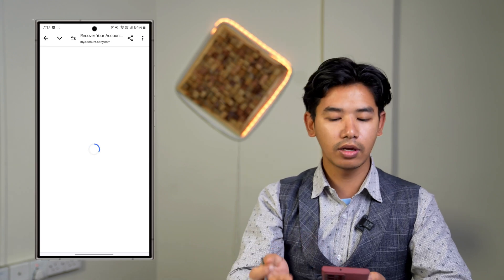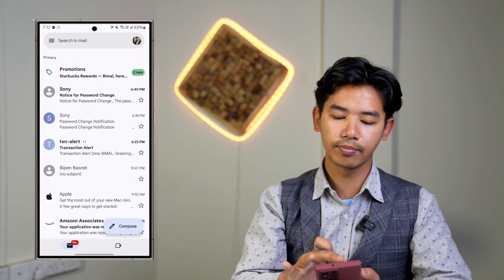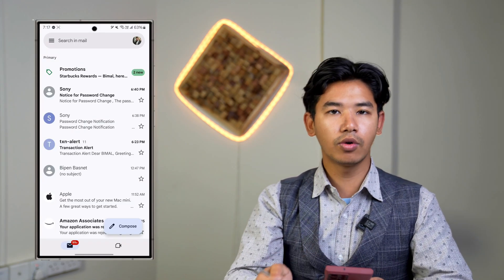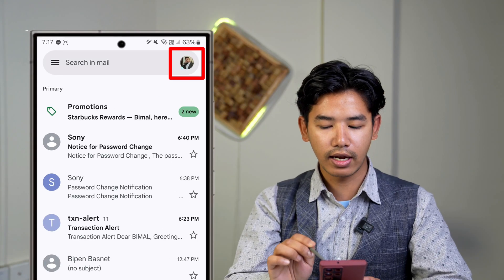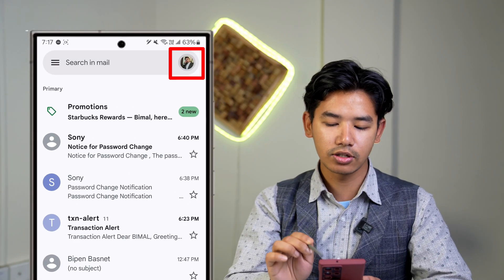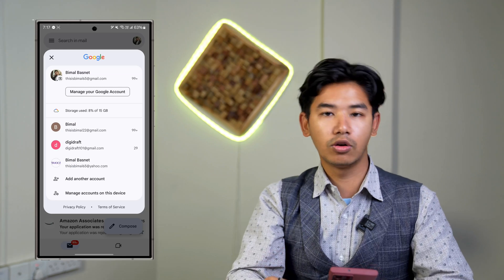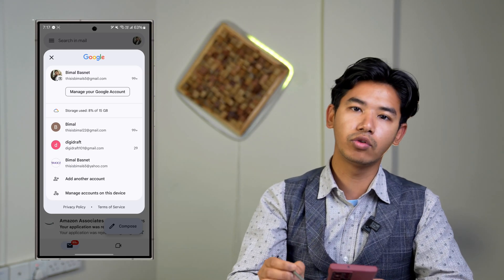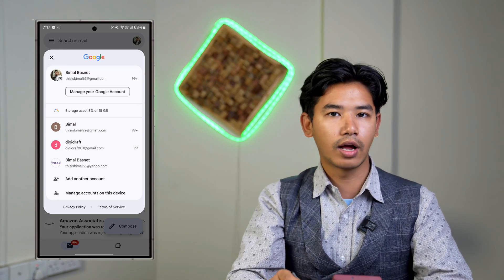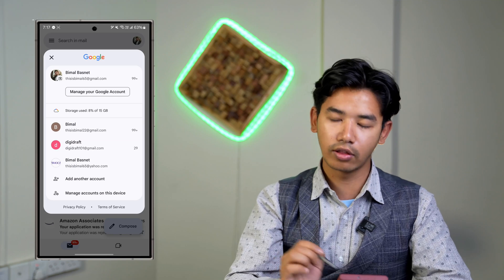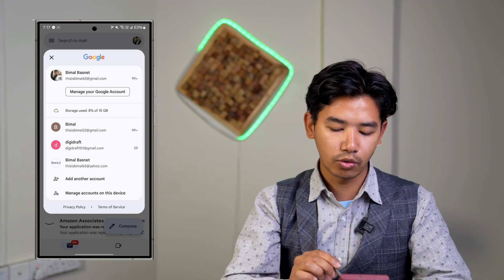On your smartphone, depending upon whether you're using Android or iOS. On the top right-hand side you'll find your Gmail profile icon — just tap on it. Now if you're on Android, in order to log out of Gmail you have to remove your Google account from your phone itself. If you're on iPhone, you'll find the option to sign out.